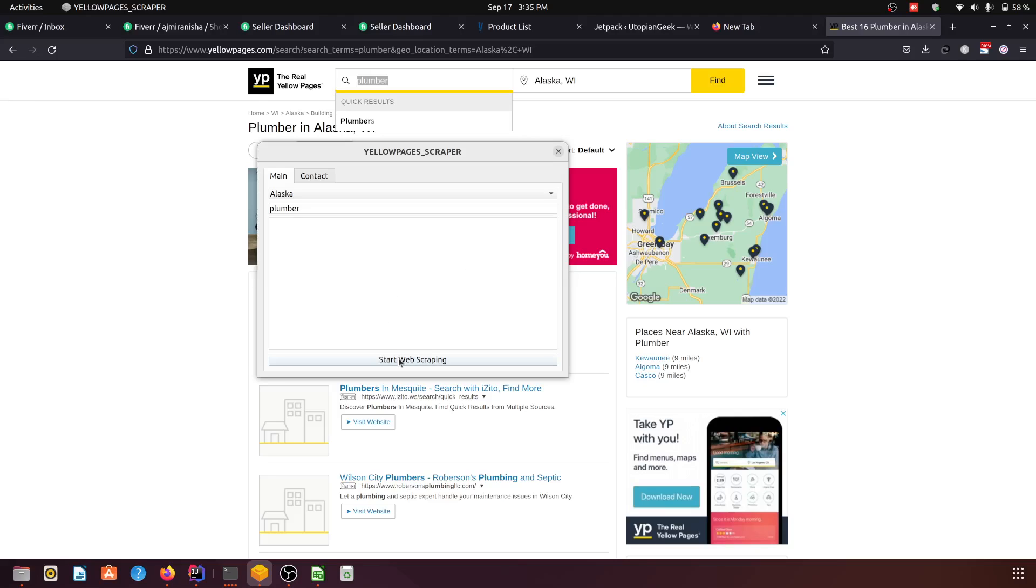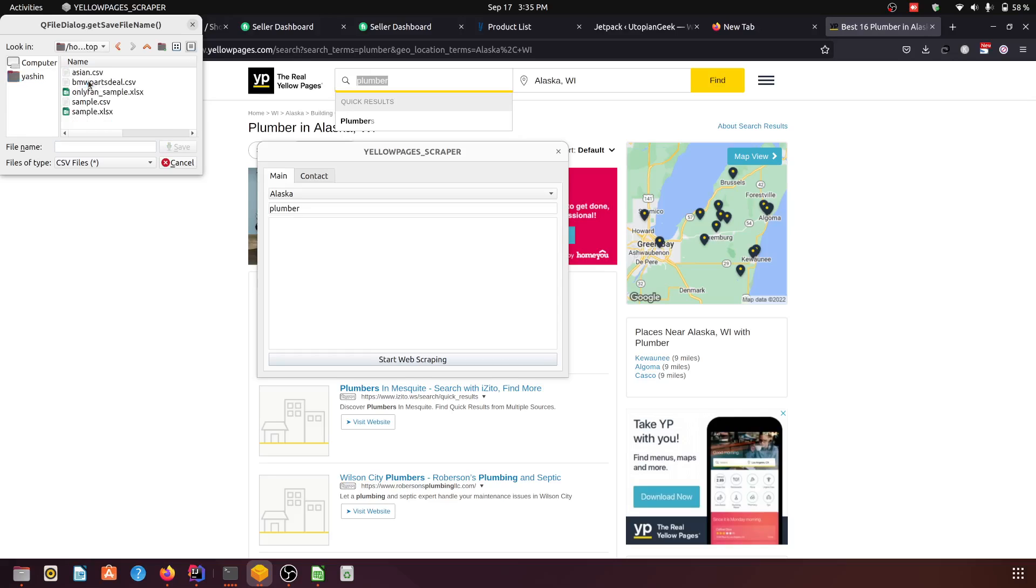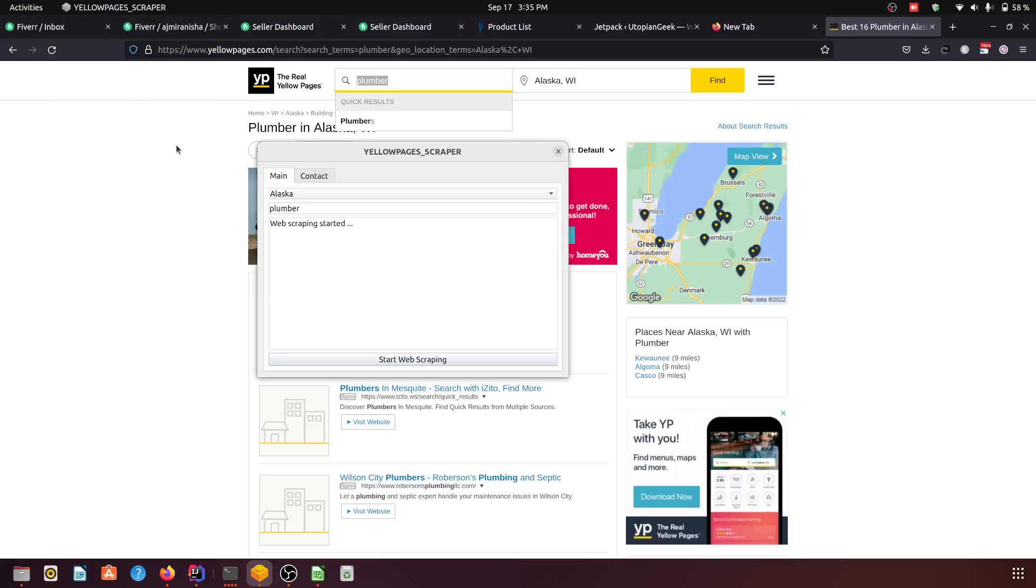And we do the start scraping. You can keep any location here. I'm using my desktop here to save the data. For now let's do test yellow pages, and it is set. The scraping has started, it will take some time.